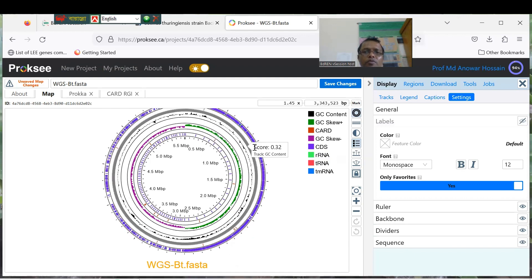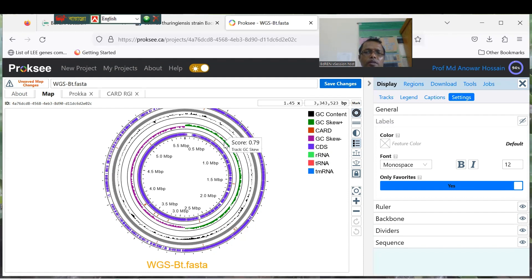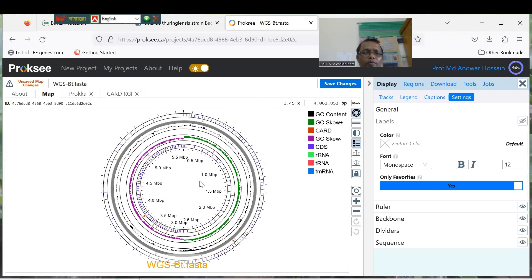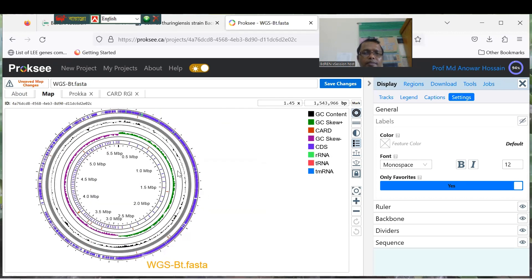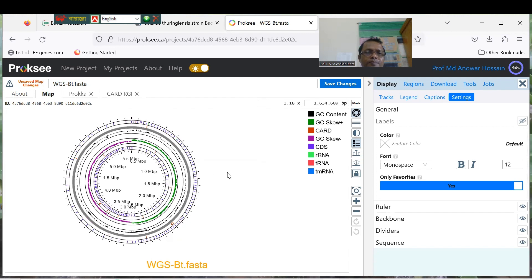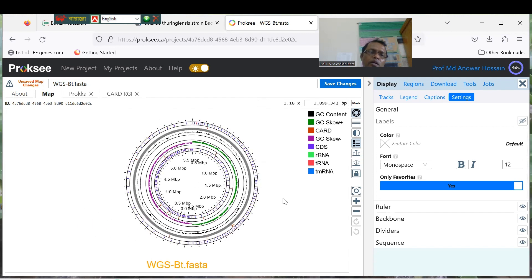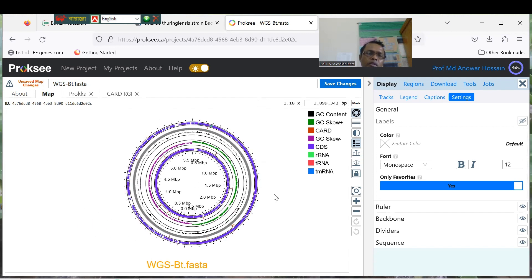This is a very good map. You can see here the coding sequences displayed in blue, and the GC skew layer. This is the map of your whole genome bacteria, and from here you can download the picture.